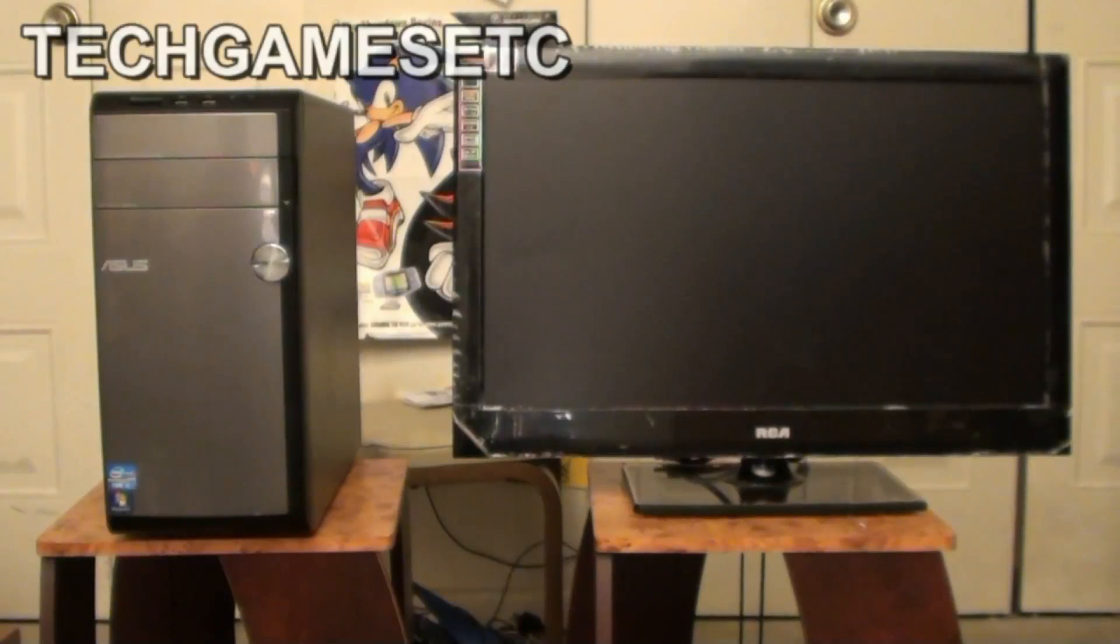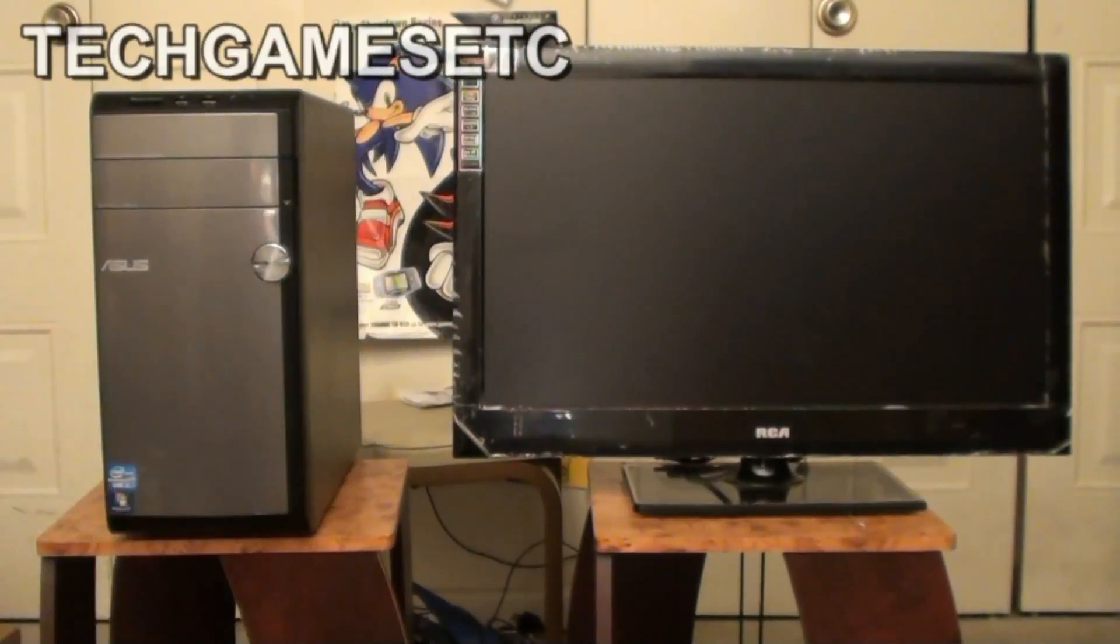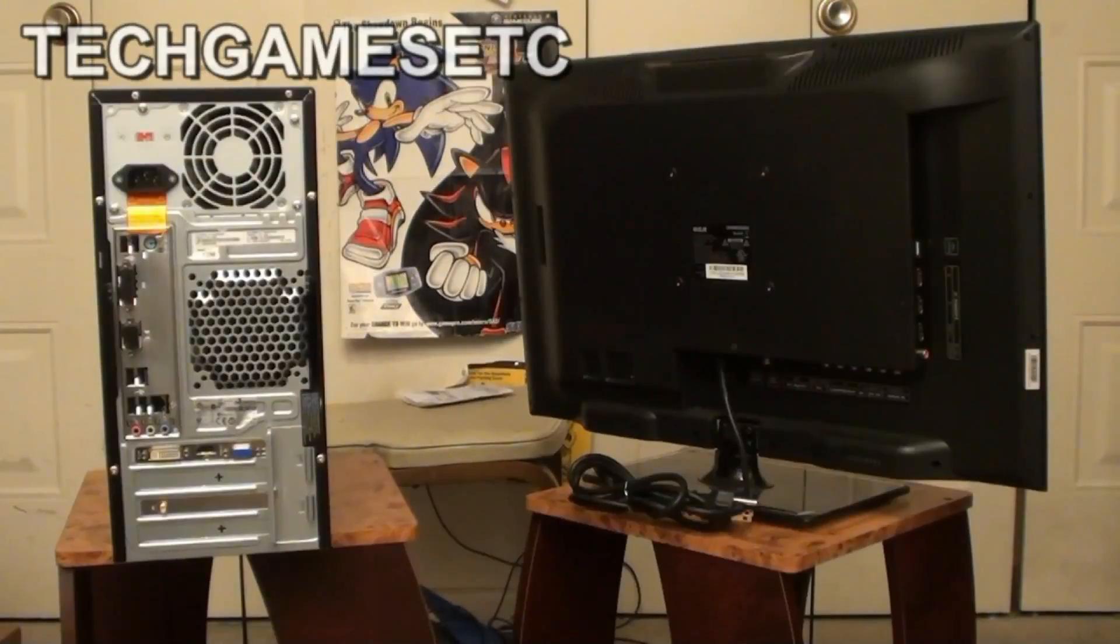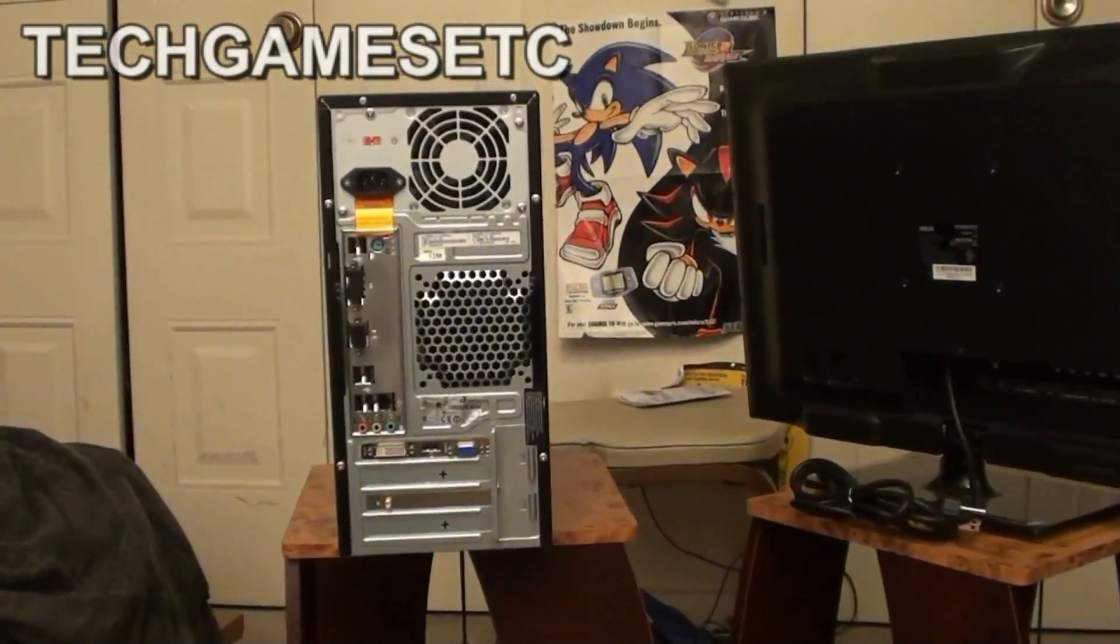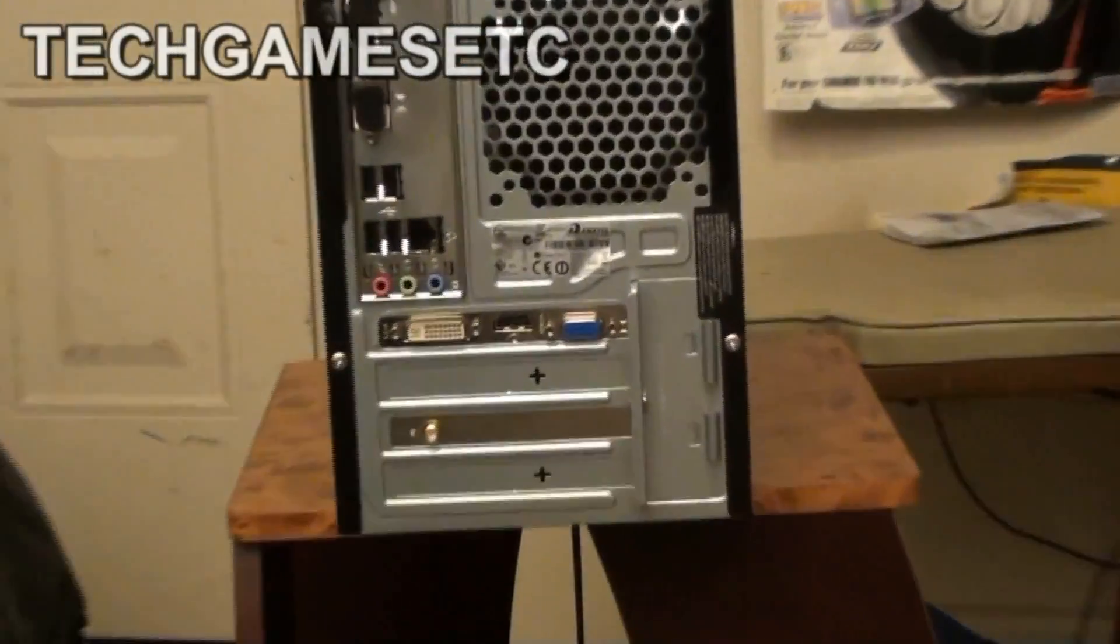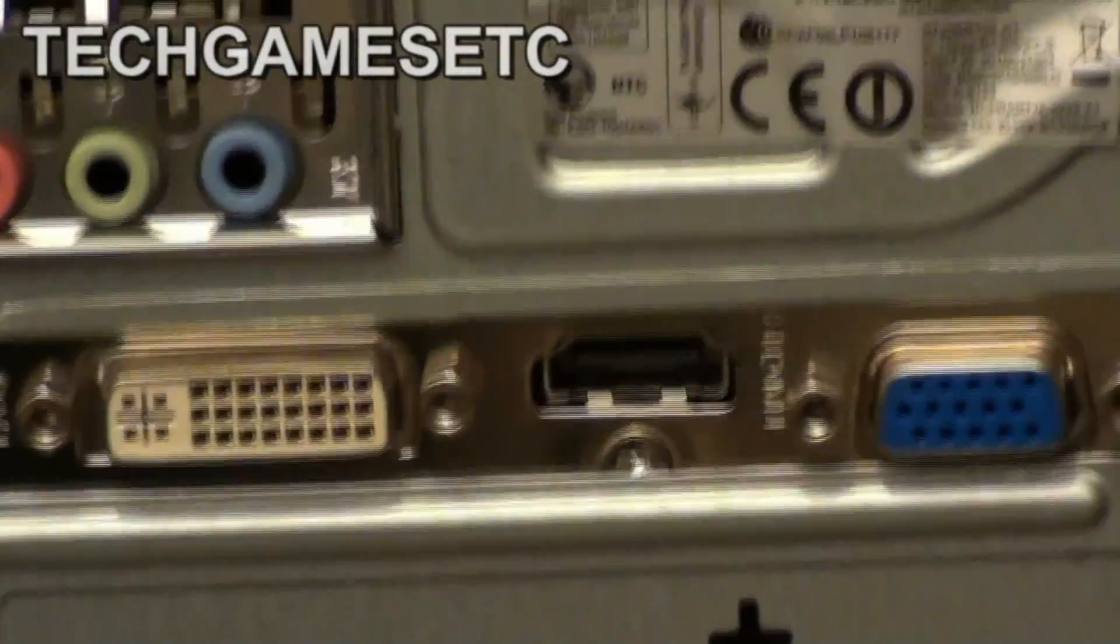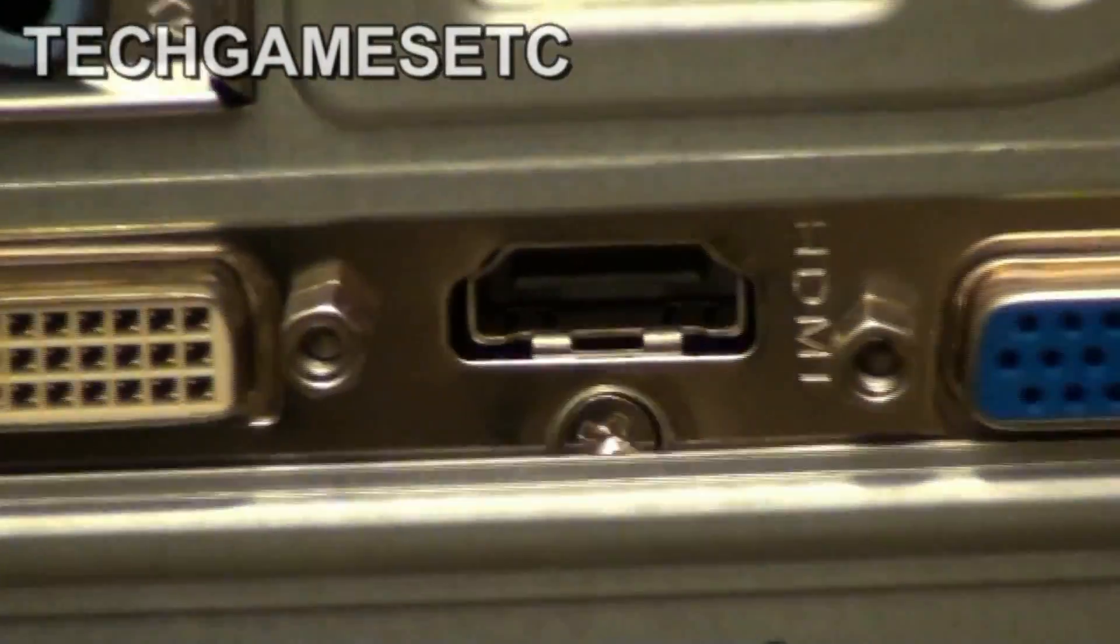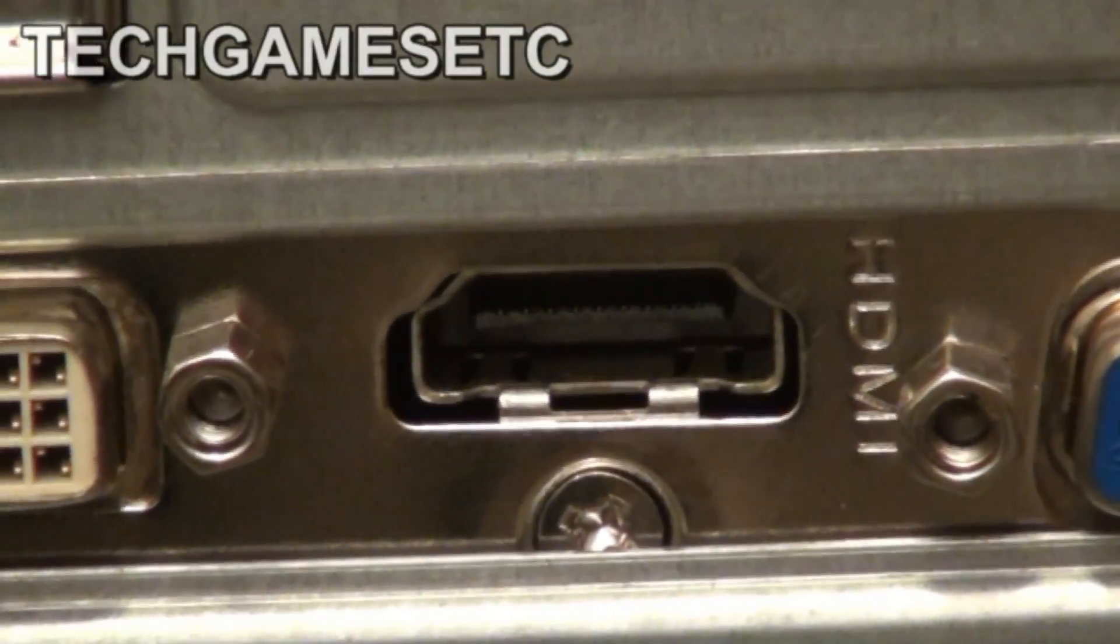Now, right now I'm going to show you what these ports look like on your PC and your HD television. For your PC, you just have to locate it. Mine, I got an Asus desktop. Mine is actually at the bottom. It's labeled HDMI. You see it right here, right there in the middle, HDMI.